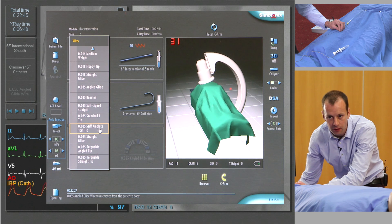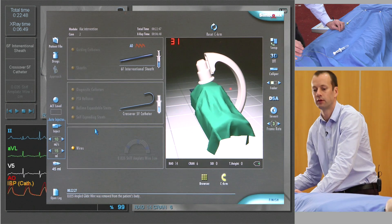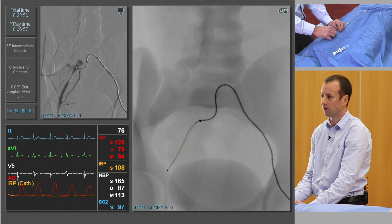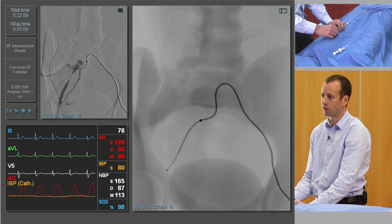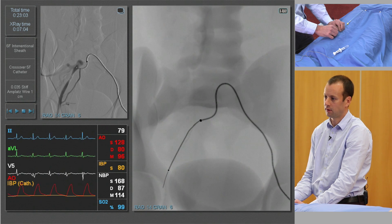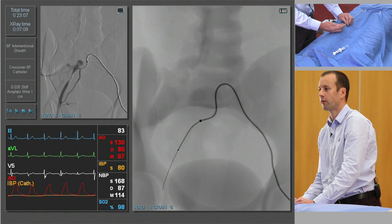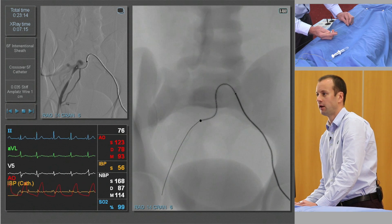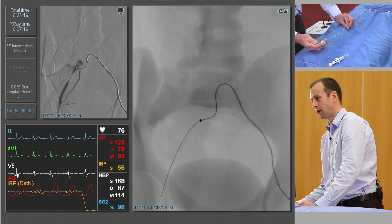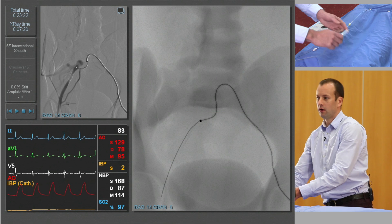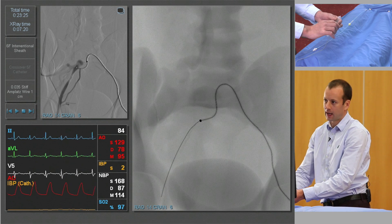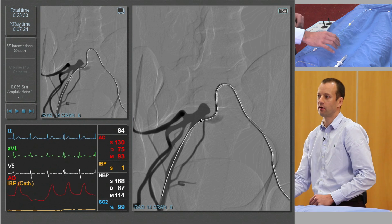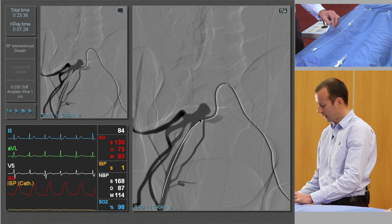We can use an 0.035 stiff wire — insert this very carefully, as these are not wires you should use to cross lesions because they can do lots of damage, but they are very good support wires. At this stage we're going to remove the catheter and leave the sheath in place — again, normally you would have an assistant securing the sheath. The configuration of the lesion and vessel can change once we've got the stiff wire in place, so we're just going to repeat the angiogram to check nothing has changed — which it hasn't — and we're now safe to carry on and stent this lesion.